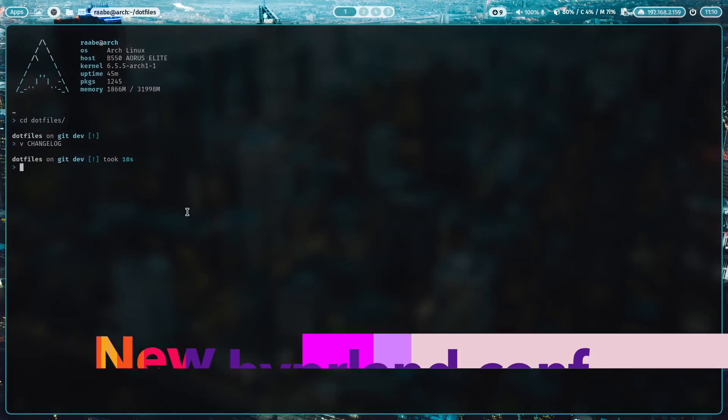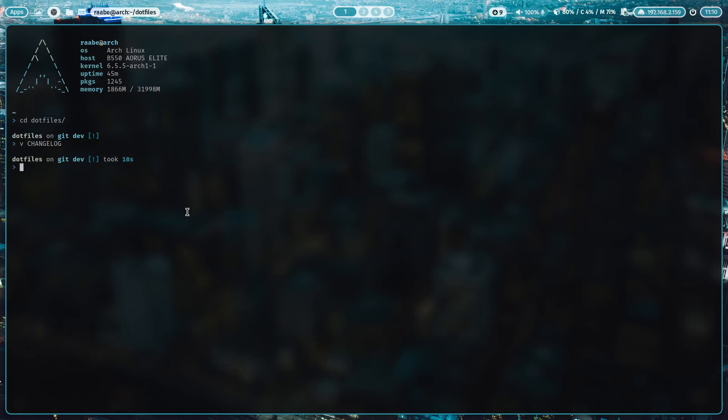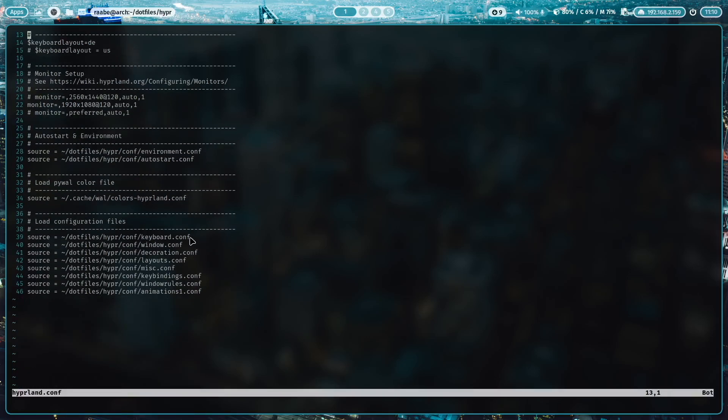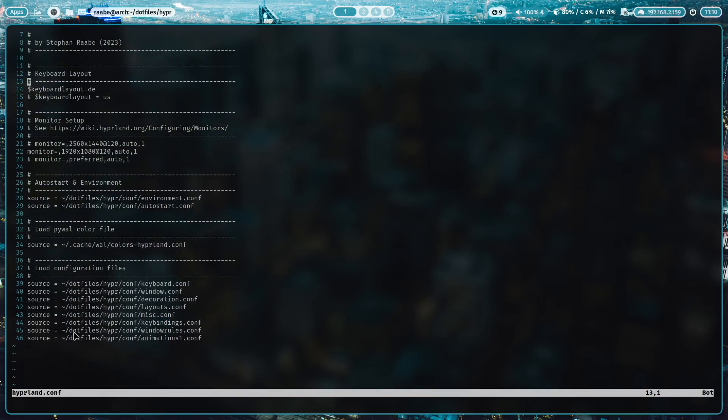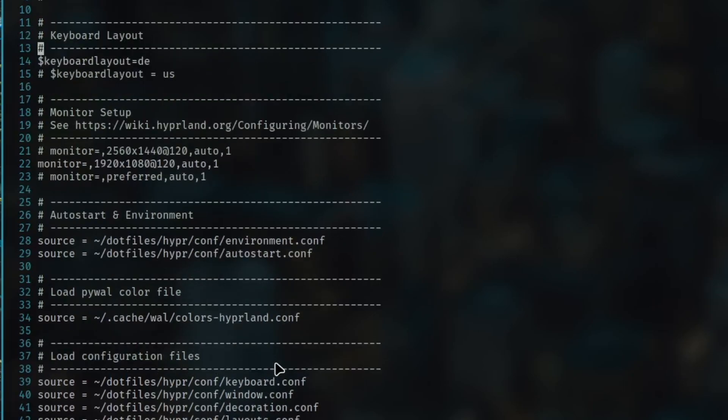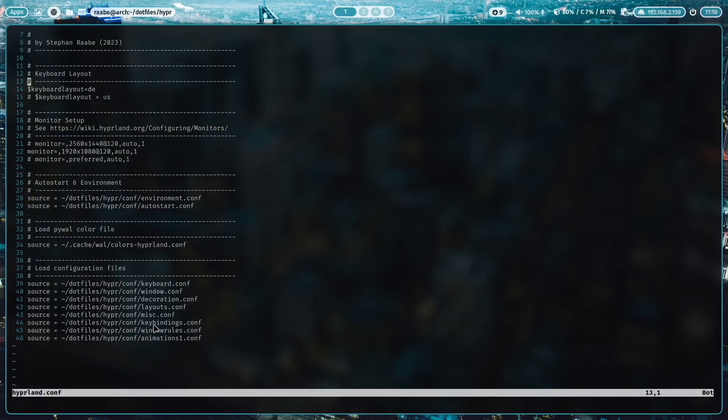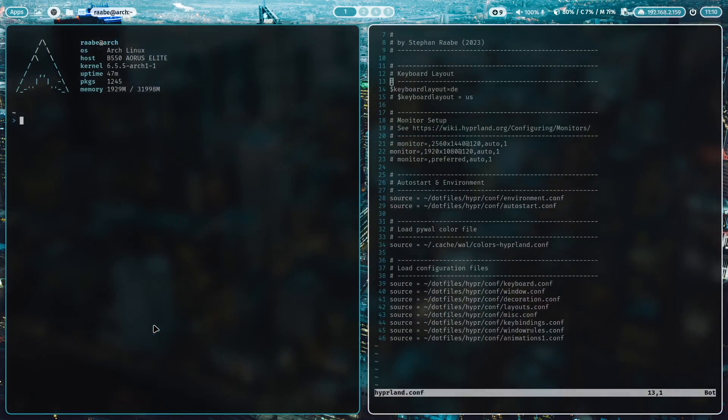Let me show you one change in the Hyperland configuration file. Let's cd into hyper and open hyperland.conf. And you see that the file is now much shorter and much cleaner structured because I created dedicated files for all important configurations and put everything into a subfolder conf. So I can now easily access for example all my key bindings.